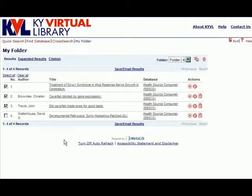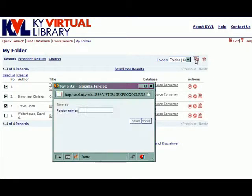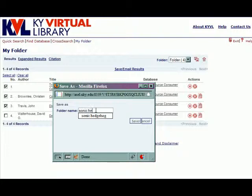Finally, users can also organize their saved results using the Save As icon. Clicking on this icon will enable you to save the results currently in your folder under a name of your choosing.